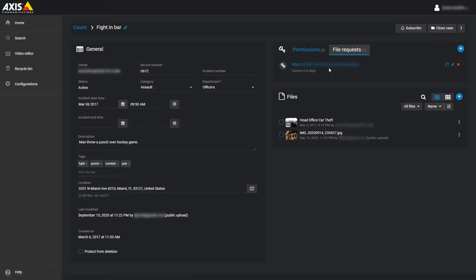For example, if a police officer lets me know they have some video for the case, I can set up a file request that asks for the officer's name and has no expiration date. I could have another file request active for anyone in the general population who has video or other files related to the case, but for this request I could allow anonymous uploads and set the request expiration date to one week from now.